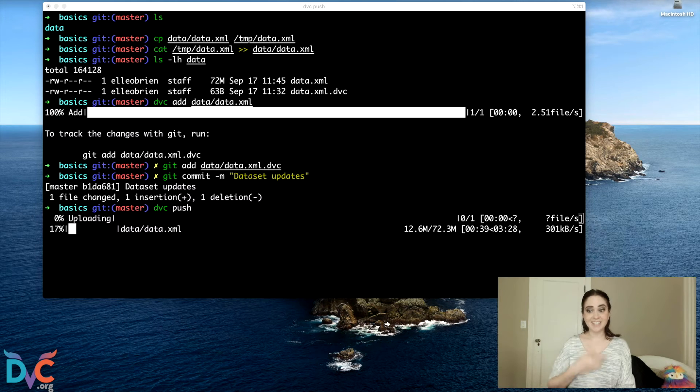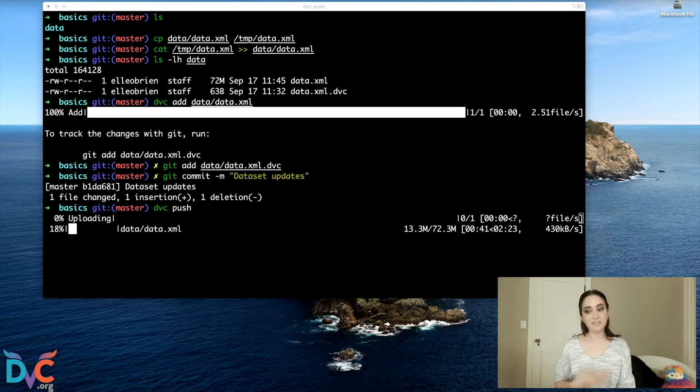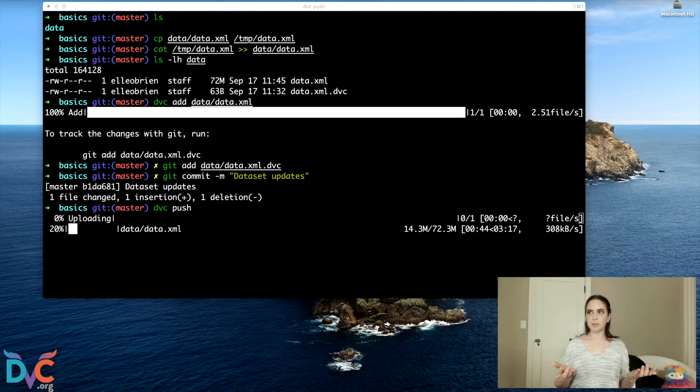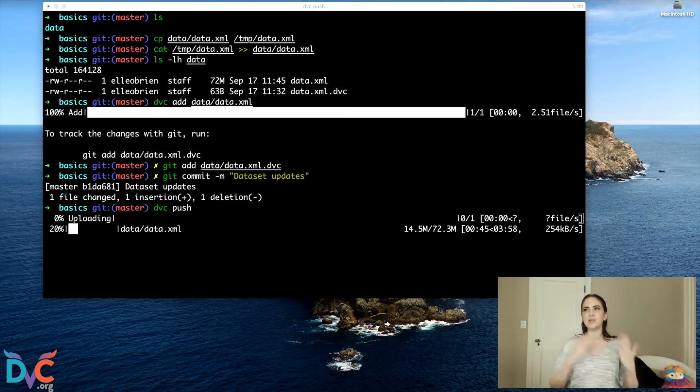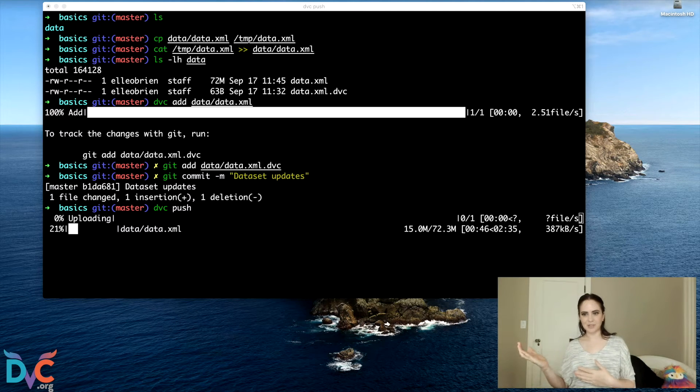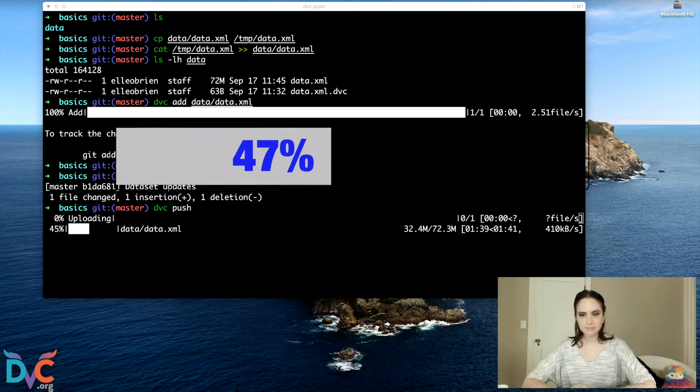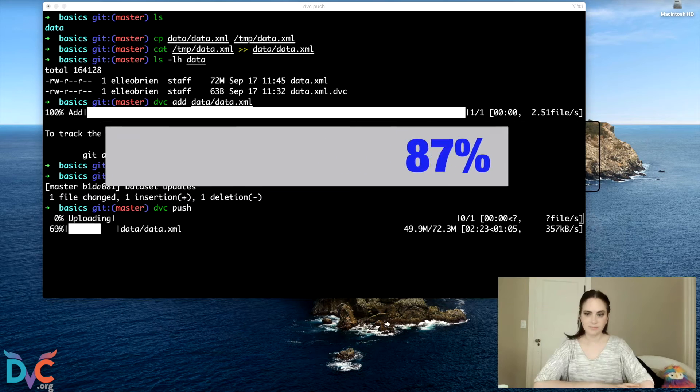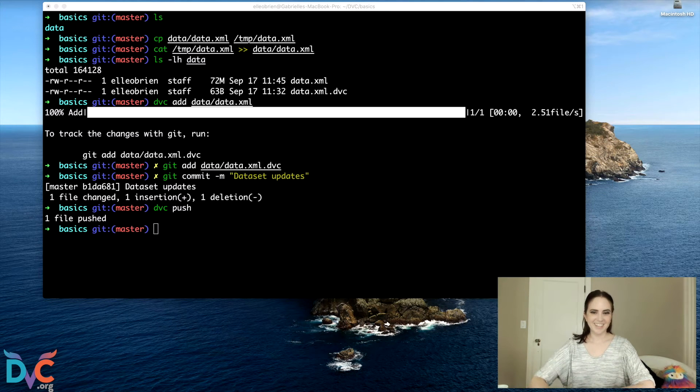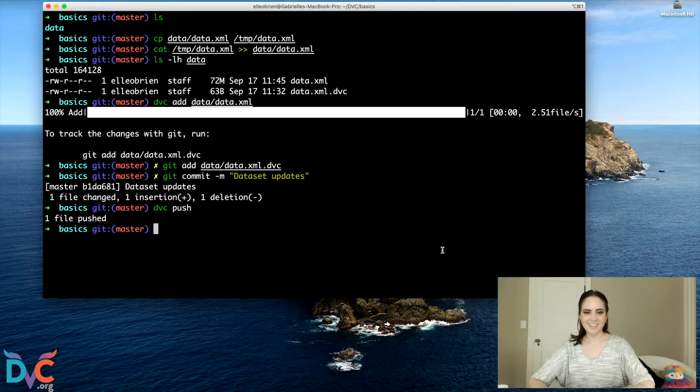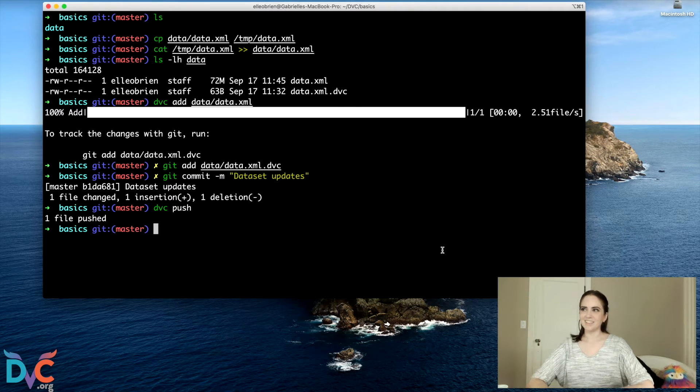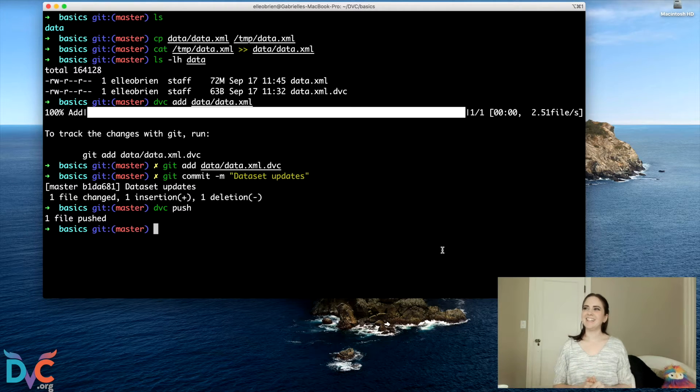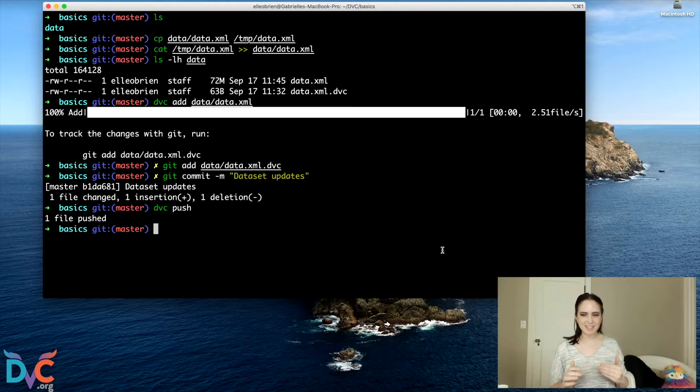Okay. And this is going to take a second to upload because it's a pretty big file. Again, not something that you'd want to be pushing into your Git repository. All right. All done.